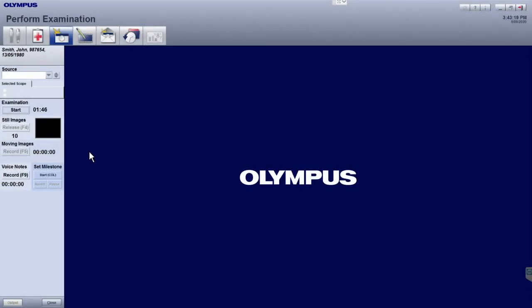The Milestones feature in the Perform Examination module can be used to capture key timings during the examination, which is particularly useful for colonoscopies. These buttons can be customized in terms of both labeling and the number of milestones you wish to capture.